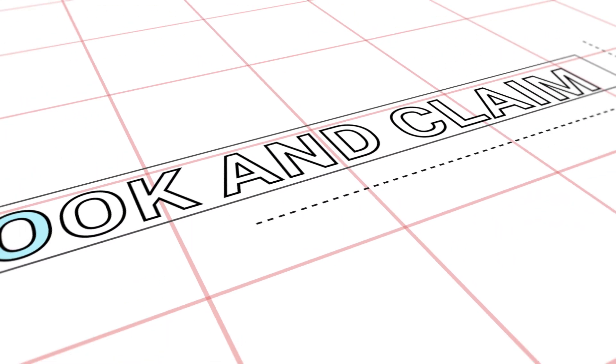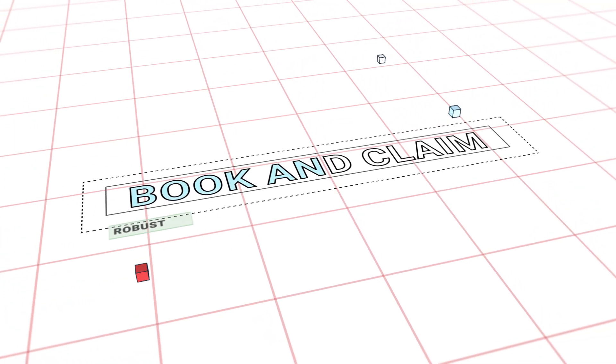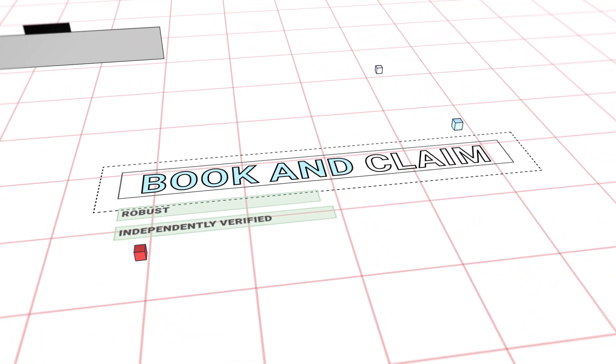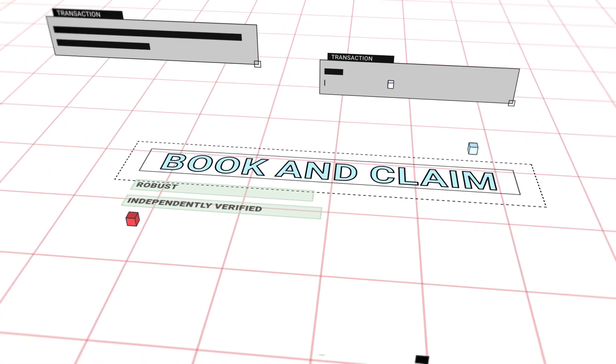But for this approach to have real impact, it requires a system that is robust and independently verified.